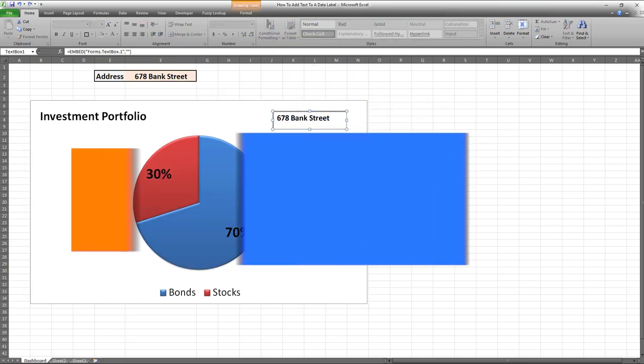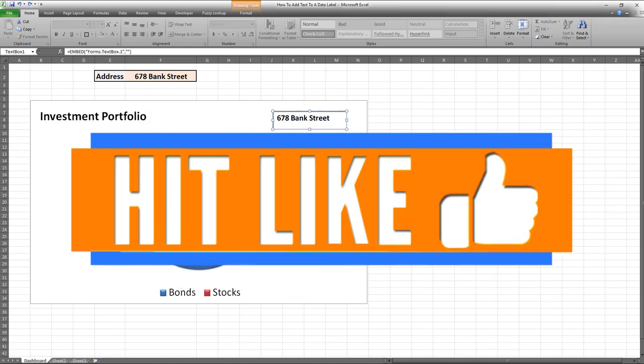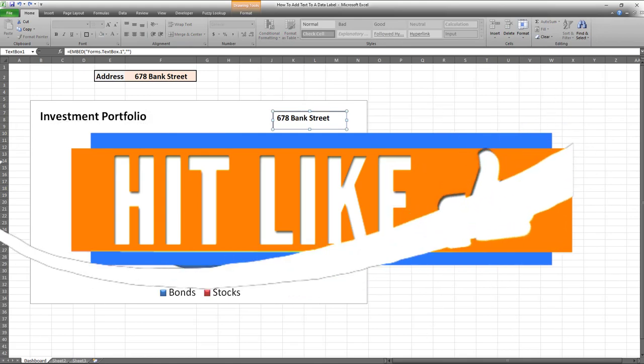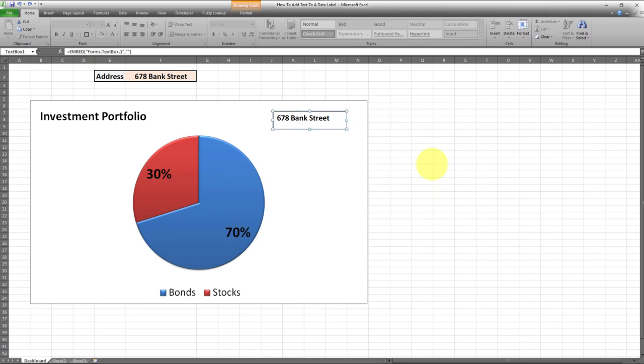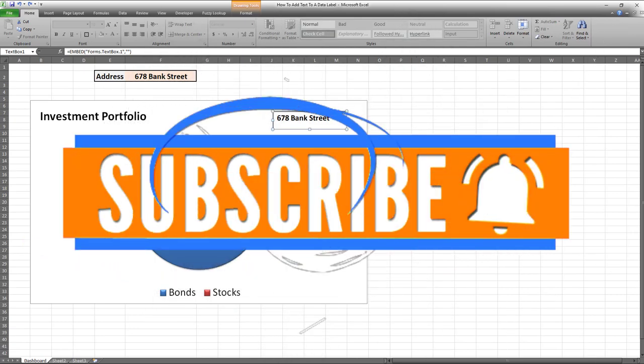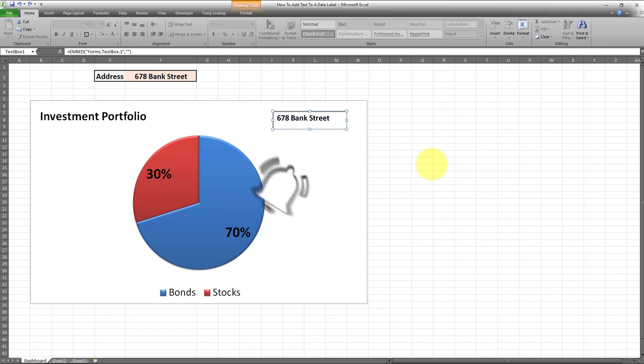I hope you found this video useful. If yes, make sure you give this video a thumbs up. And also, if you haven't subscribed to my channel already, make sure to subscribe and turn on notifications so you won't miss out on my future videos.